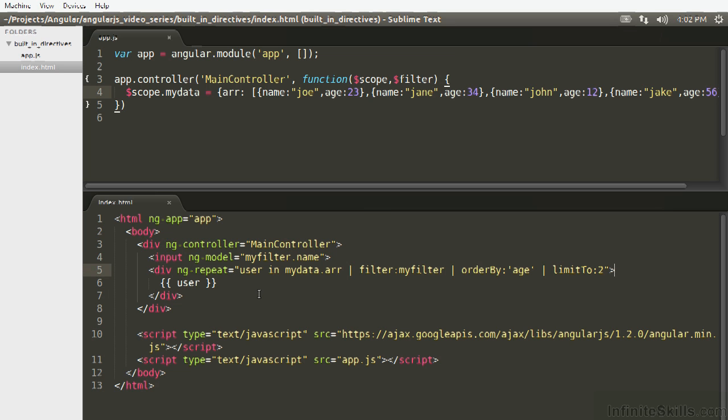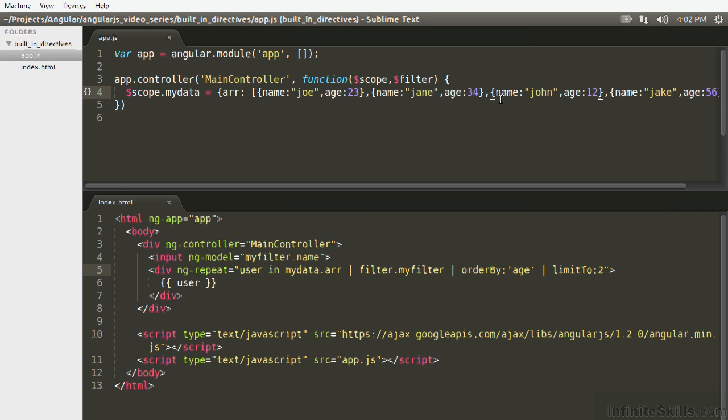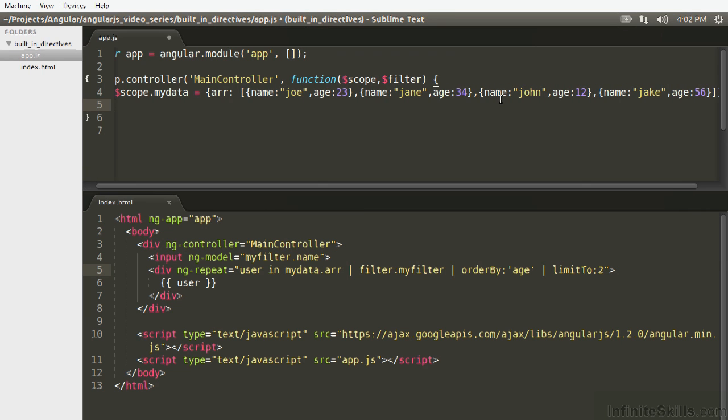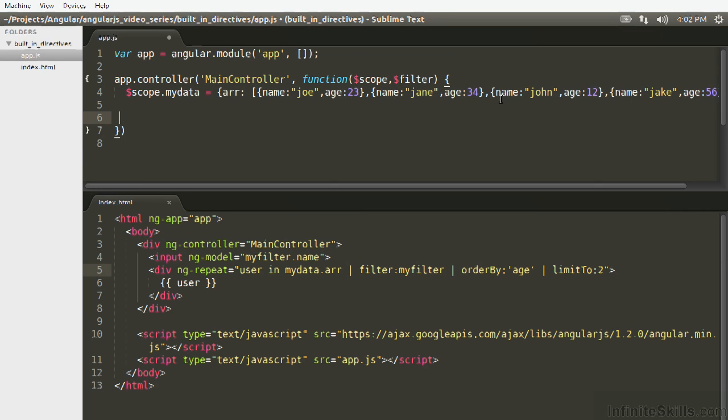So another thing that's worth mentioning on the topic of filters is that all the filters we've used have been inside the view, and it's actually possible to use a filter outside the view. Now, I haven't personally done this very often, but if you write a filter that has some use inside your controller, you absolutely are able to do that.